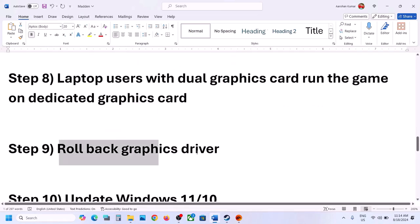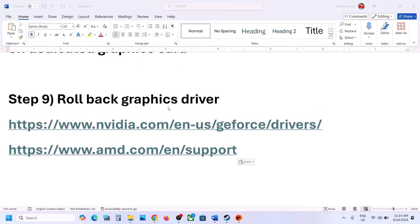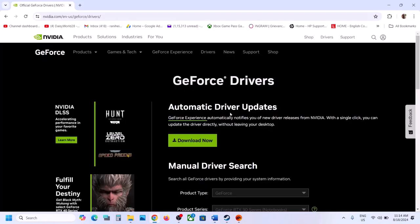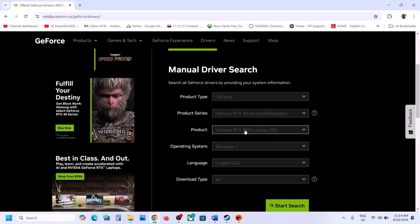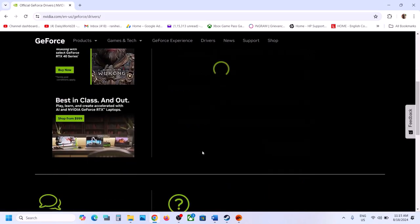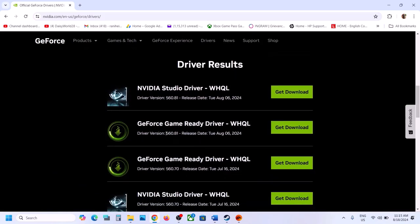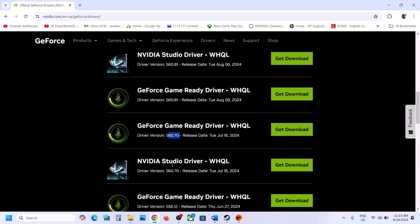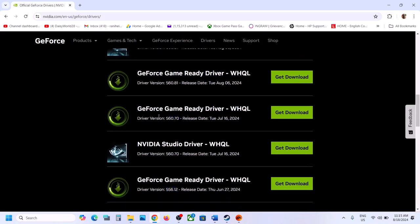The next step is to roll back your graphics driver. For NVIDIA, go to the NVIDIA website, select your graphics card and operating system, and click Start Search. The latest driver currently is 560.81 — if it's not working, try rolling back to 560.70 or 556.12. Download an older version, run the EXE file, and make sure to check 'Perform a Clean Installation.'